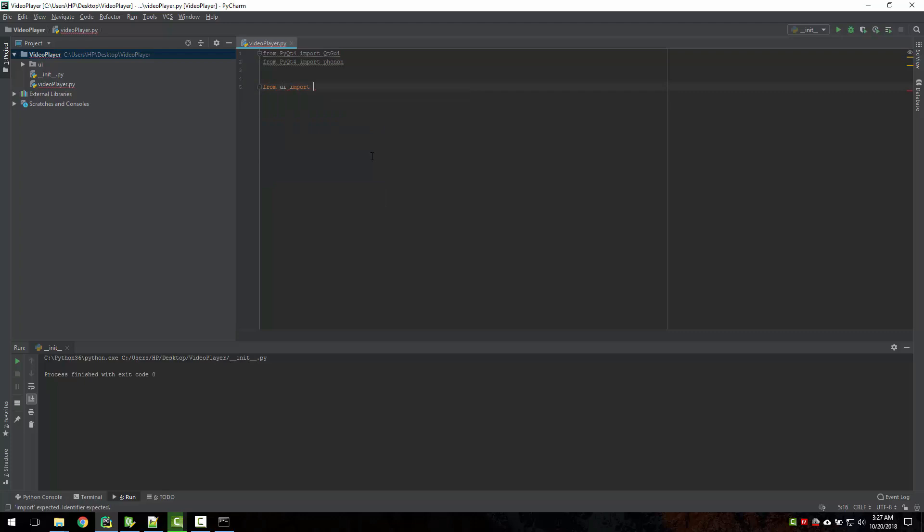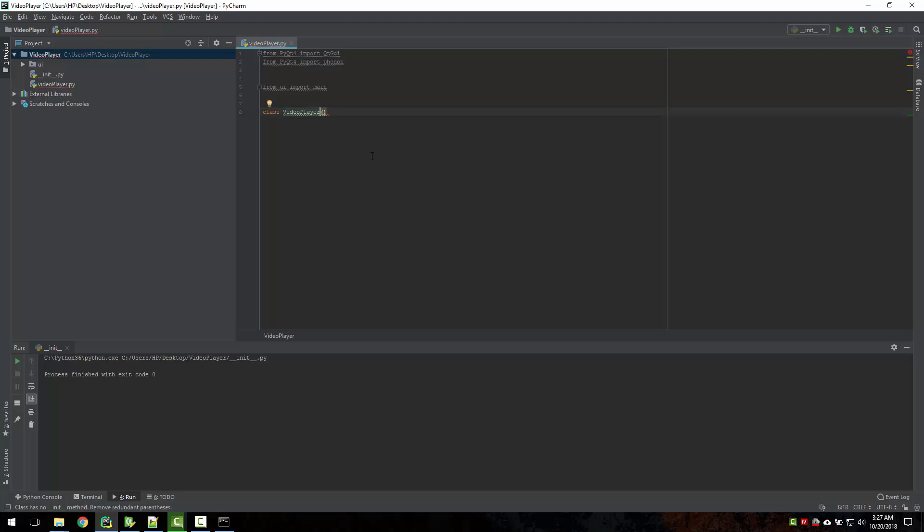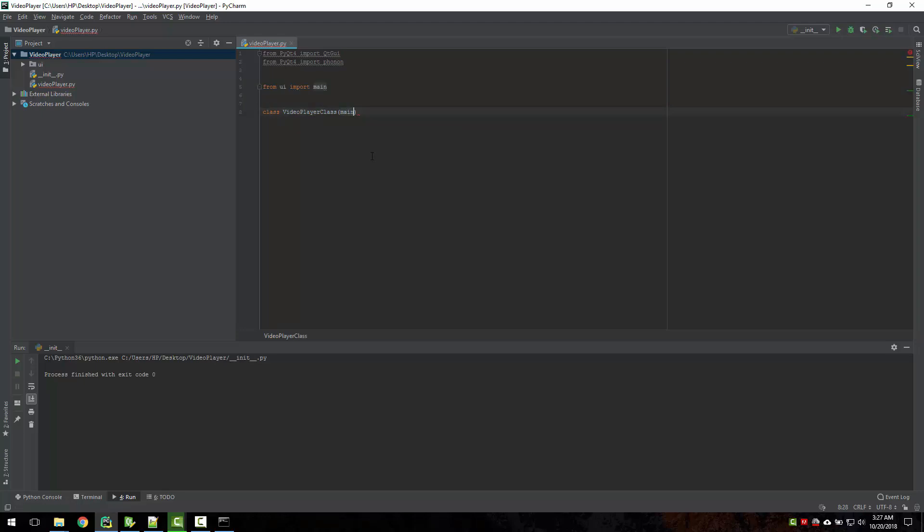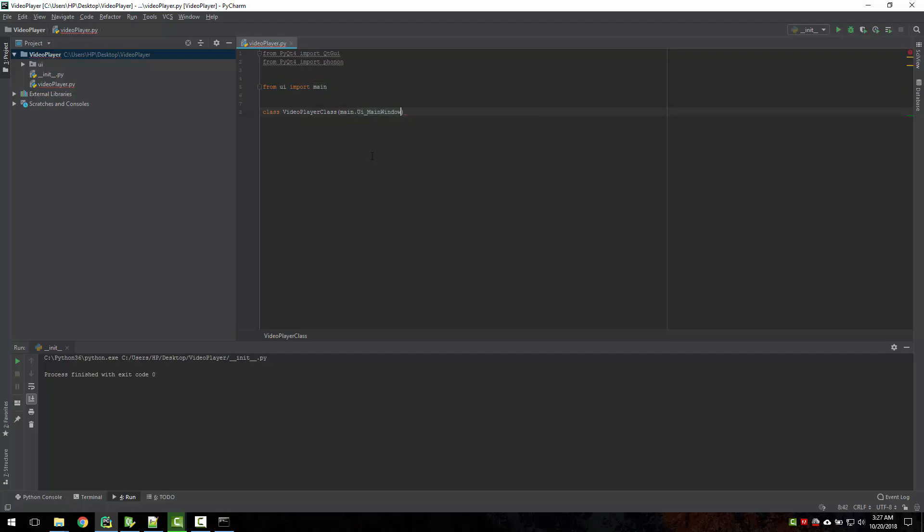Now let's create a class quickly for that. Video player class. In that, the first argument will be our main.ui main window, because we created a main window there. And for now the second argument, we need to call QtGui.QMainWindow.